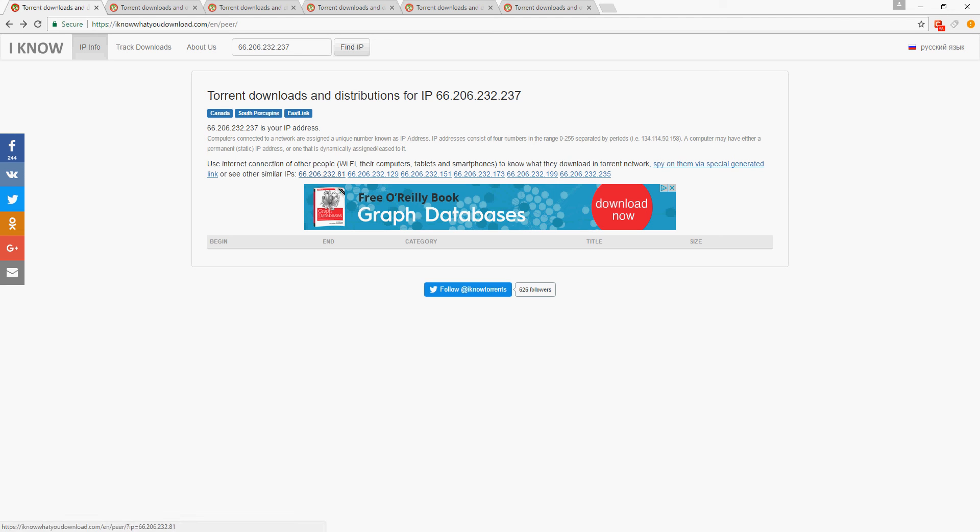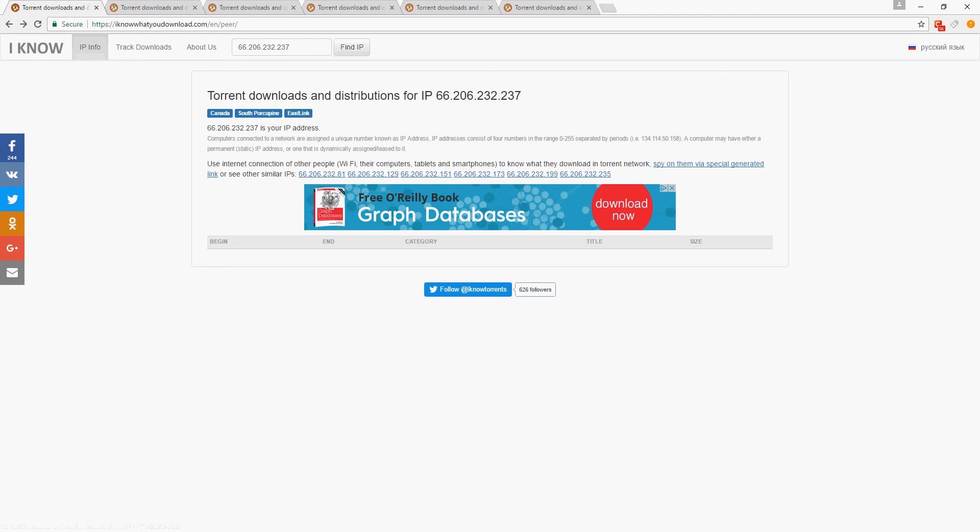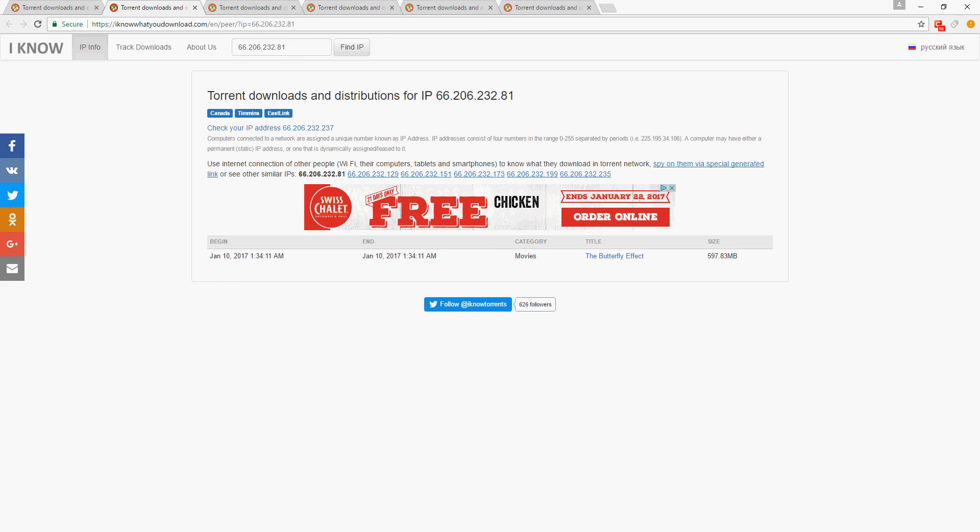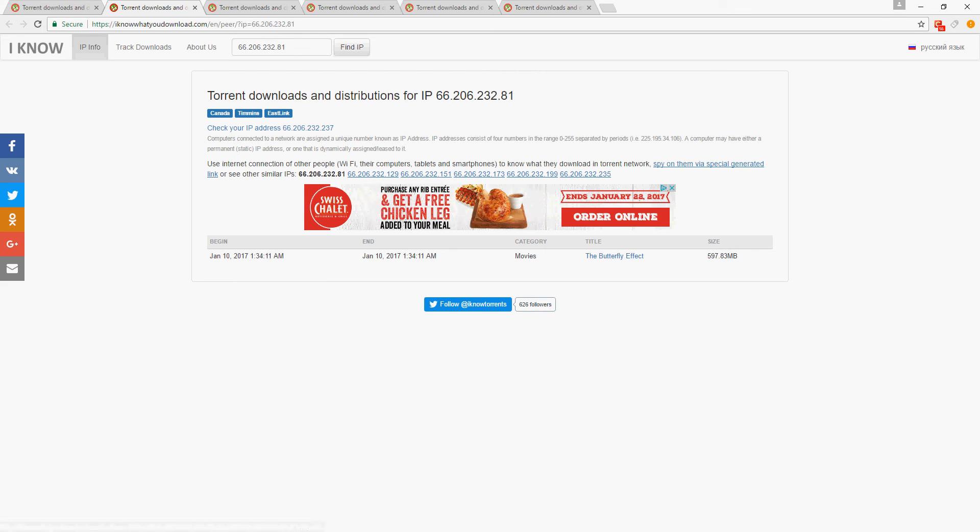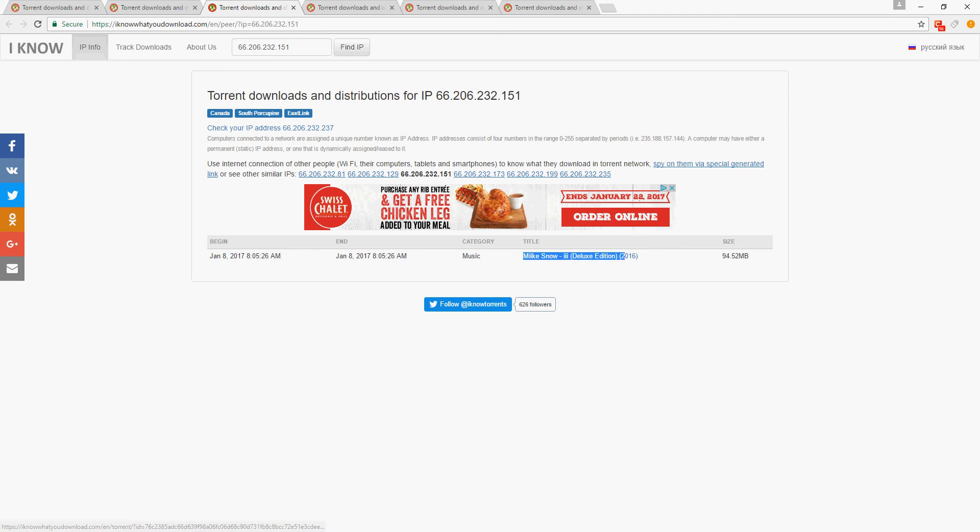on Bell, whatever, and what they've downloaded. Now I've already clicked on these links and opened them up, so you're not gonna see anything crazy - trust me, crazy things came up. But this guy downloaded The Butterfly Effect, that's his IP number, and this guy downloaded Mike Snow Deluxe Edition